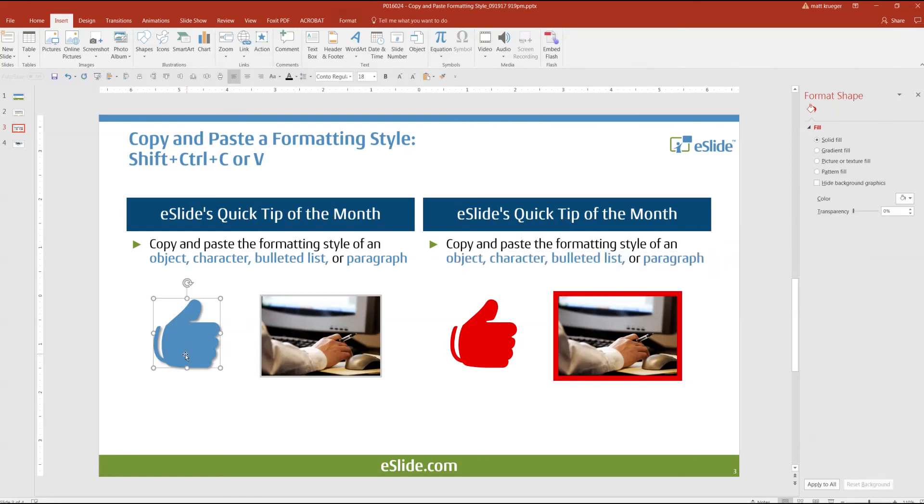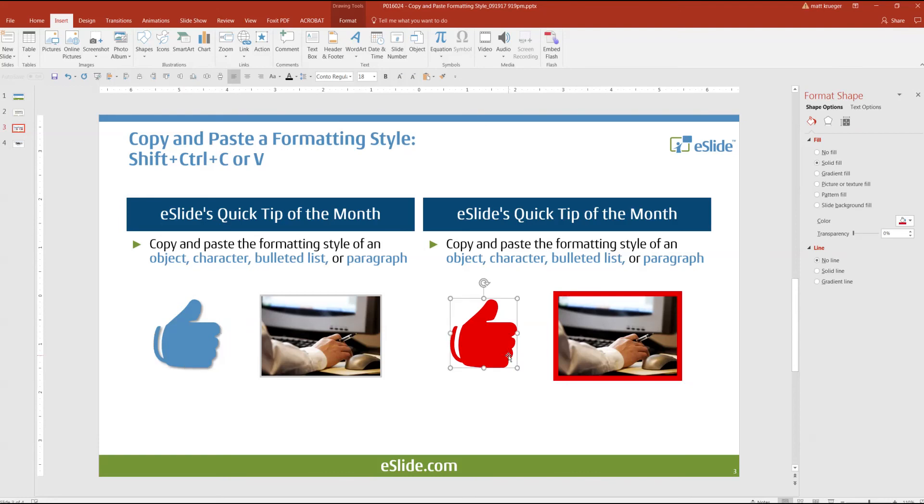Here I'm going to do it with a thumbs up, Shift-Ctrl-C, Shift-Ctrl-V. Notice how it also took the color as well as the drop shadow.